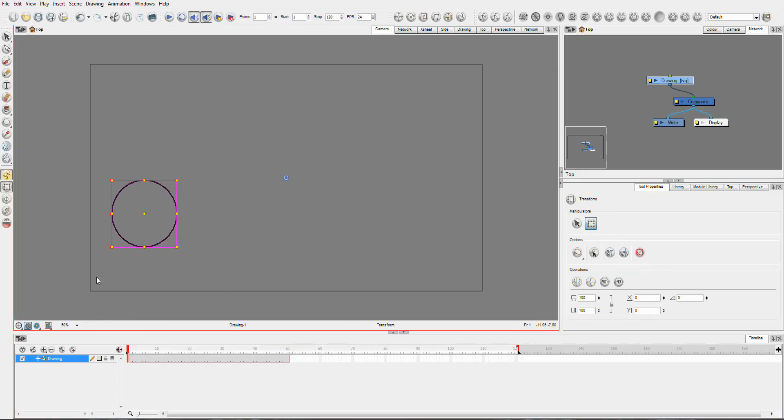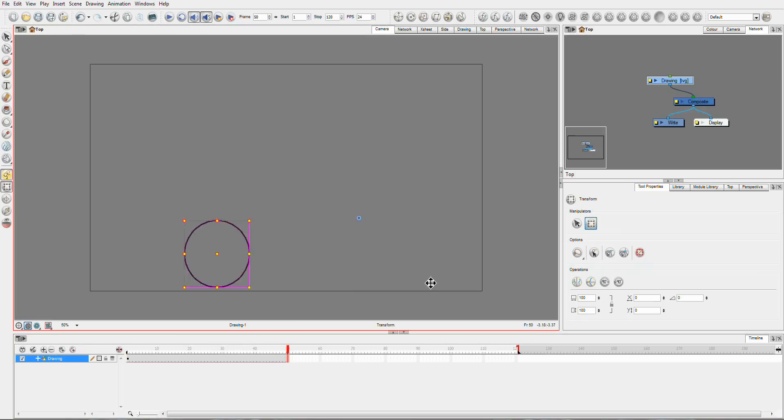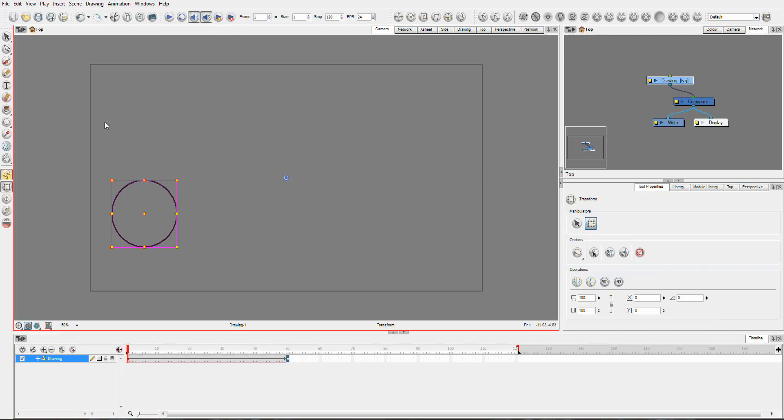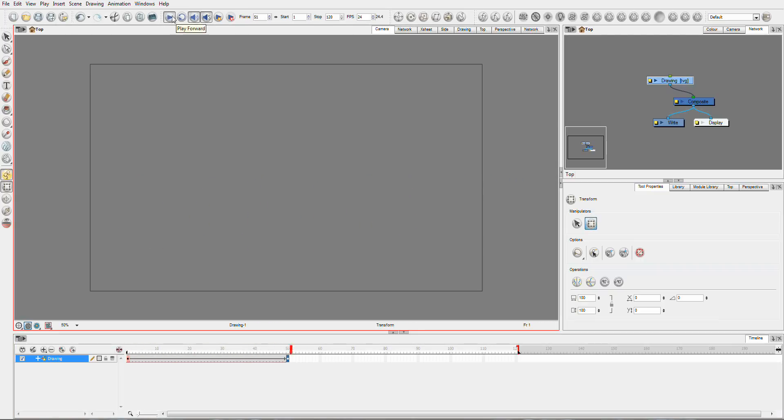Nothing earth shattering here. So I'll go to our 50th frame and we'll just drag it across somewhere. Now you'll see all we have is a very simple move across the screen at a linear rate, very boring, nothing that interesting.